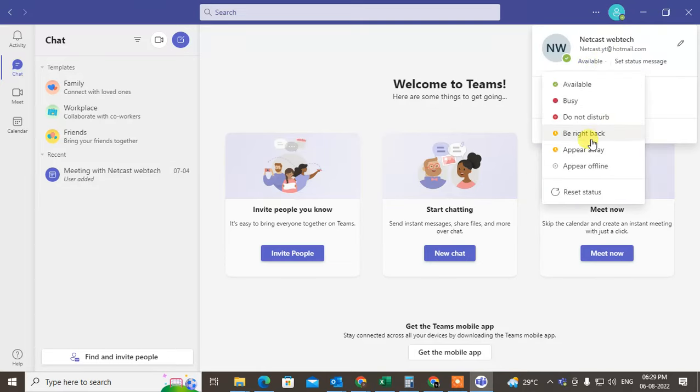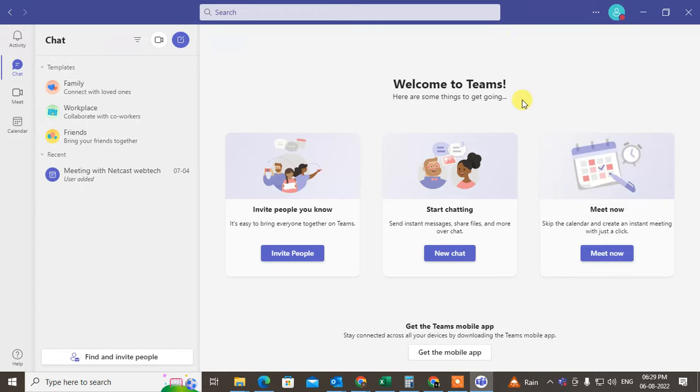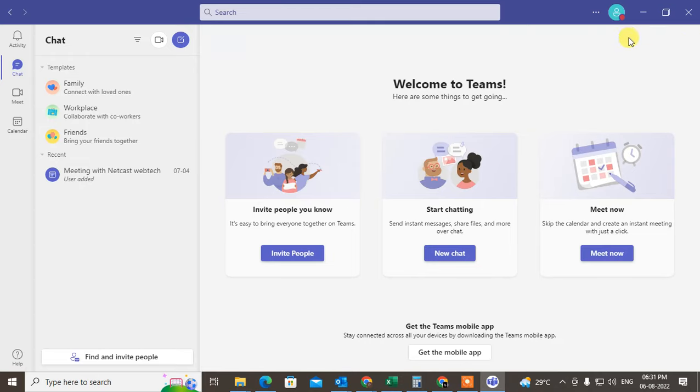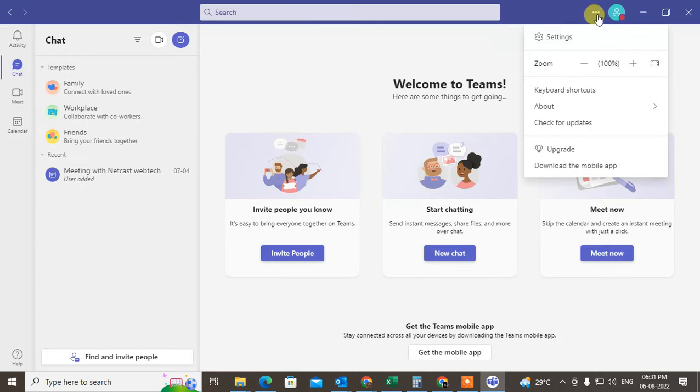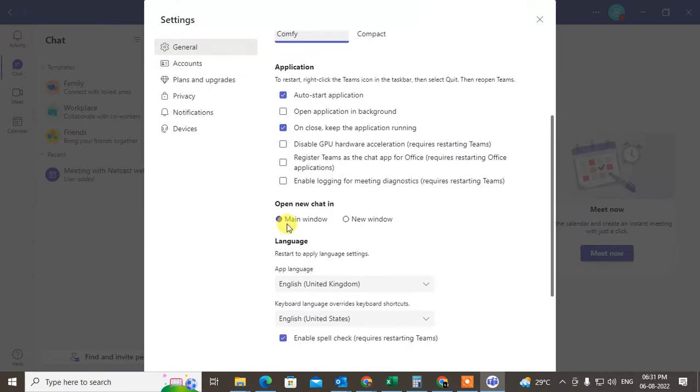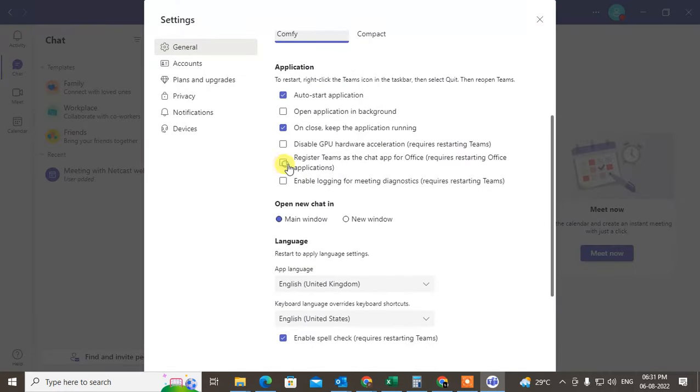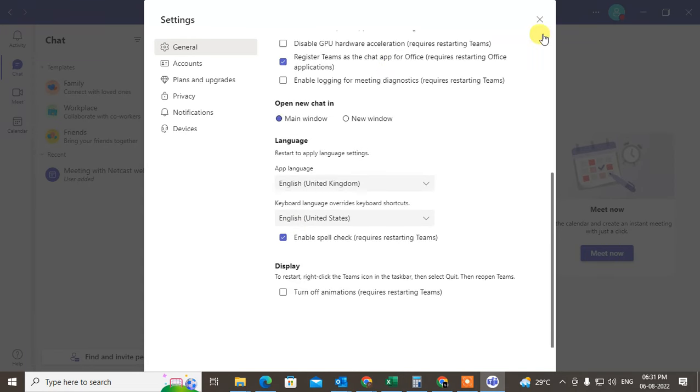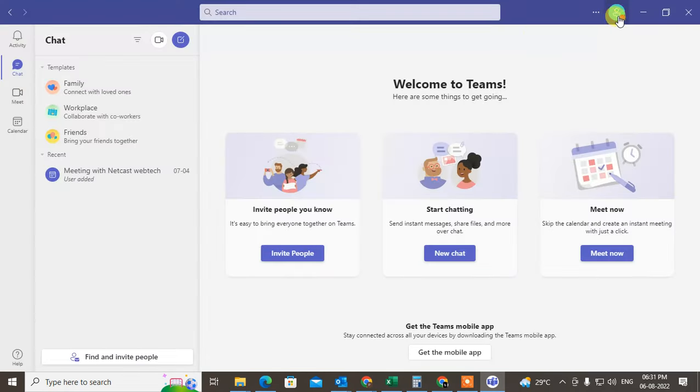Okay, and another thing you have to make a change: go to the settings here. Just click on this three-dot option, go to the settings, and here you have to click on Use Teams as a chat app for Office. Okay, and just come back and you can change the status. So this is for your online status.